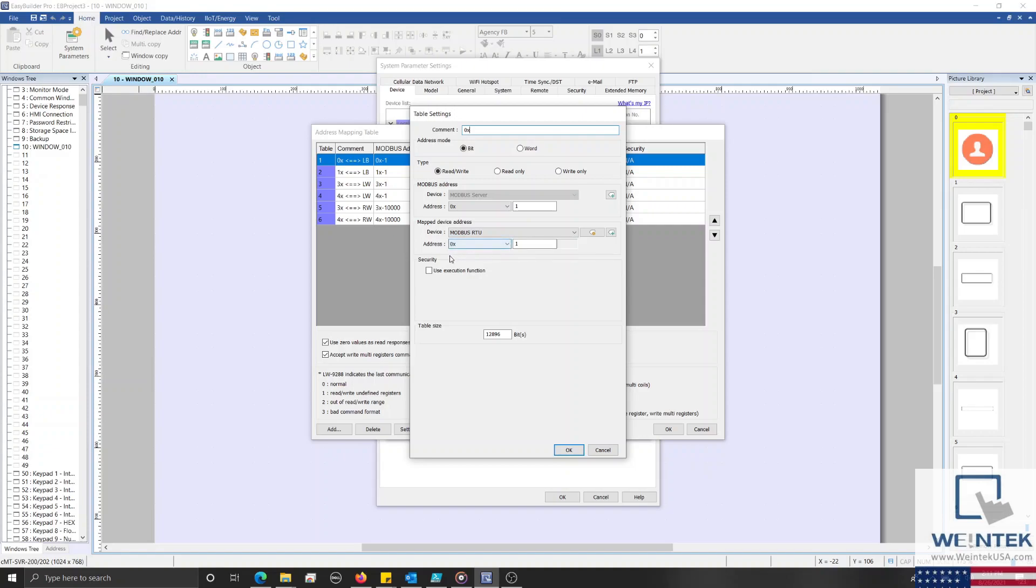The option called Use Execution Function will allow you to determine if a Modbus TCP IP client can write to the mapped device address depending on the state of a user-defined bit address.